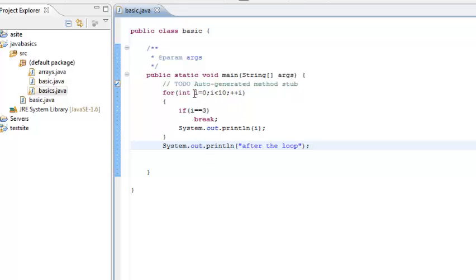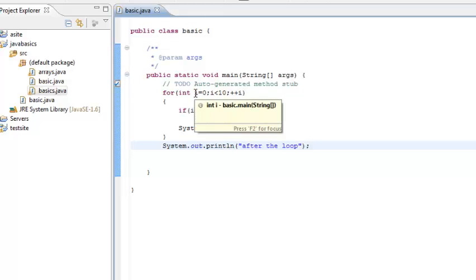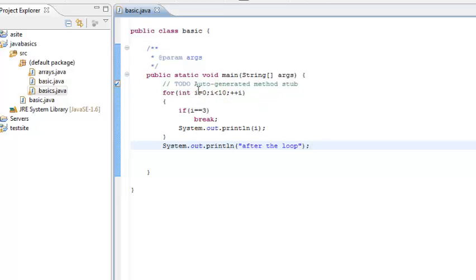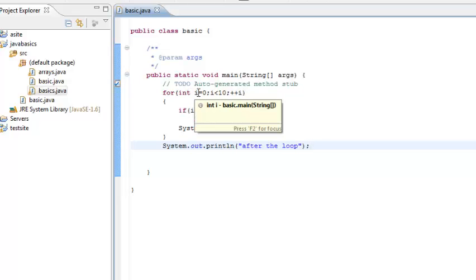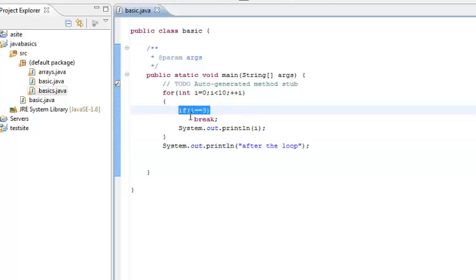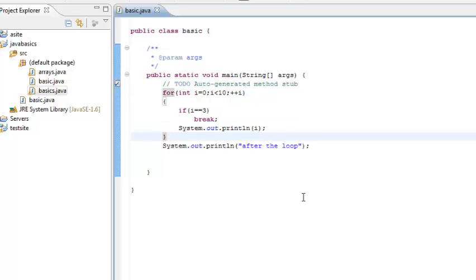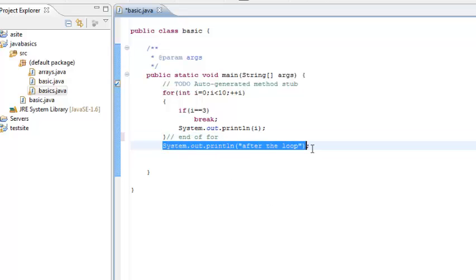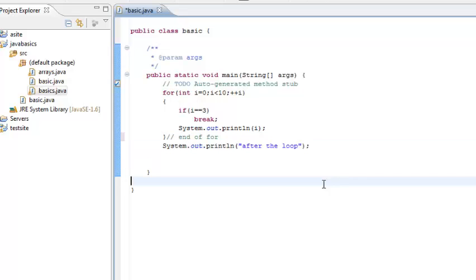So how the loop executes is, now this i starts from 0 and then it moves through 1, 2 and 3, and at i equal to 3 this condition becomes true and we break the for. So when we break the for, this is the end of the for loop. So we come outside the for loop and this print is executed at i equal to 3. So because i equal to 3 the loop is broken, so we have no output beyond i equal to 3.